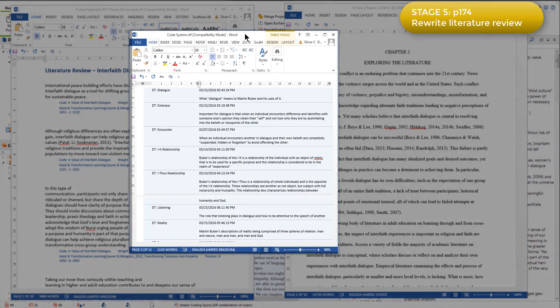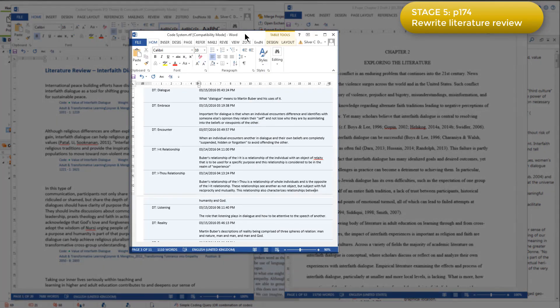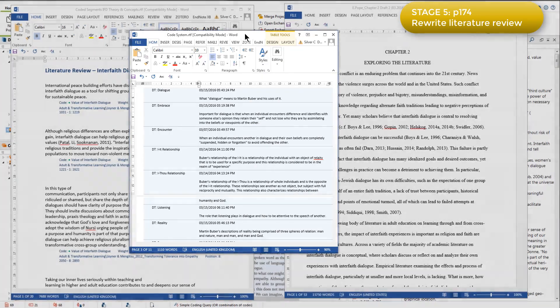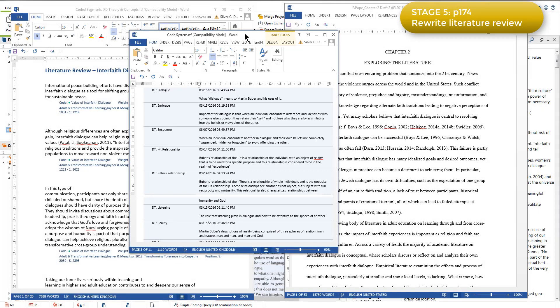Here is an example of that output. The exported coded segments for each theme provided an easily accessible list of citations for Elizabeth to add as evidence for her propositions.